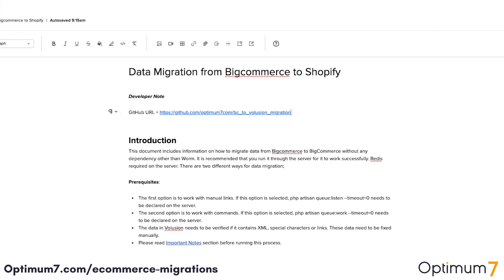Watch the rest of this video to see at what level we do this type of migration. This documentation shows migration from BigCommerce to Shopify, but it's essentially the same documentation we've created for all different platforms. The steps might change, the details might change, the API might change, but the process remains the same.